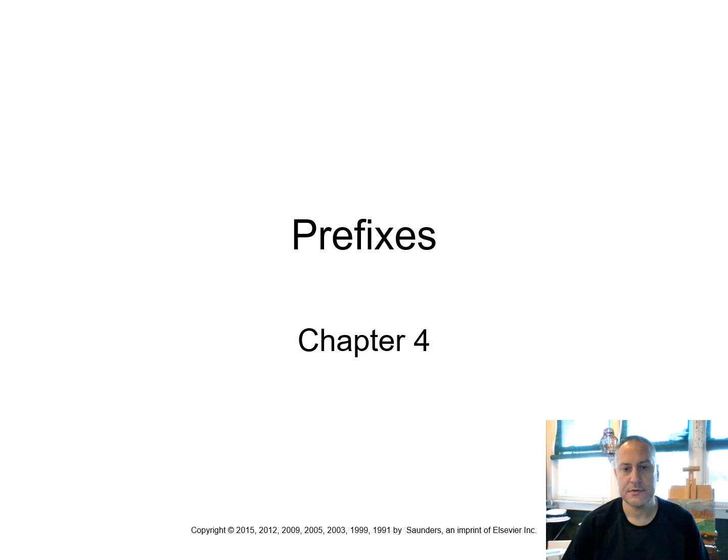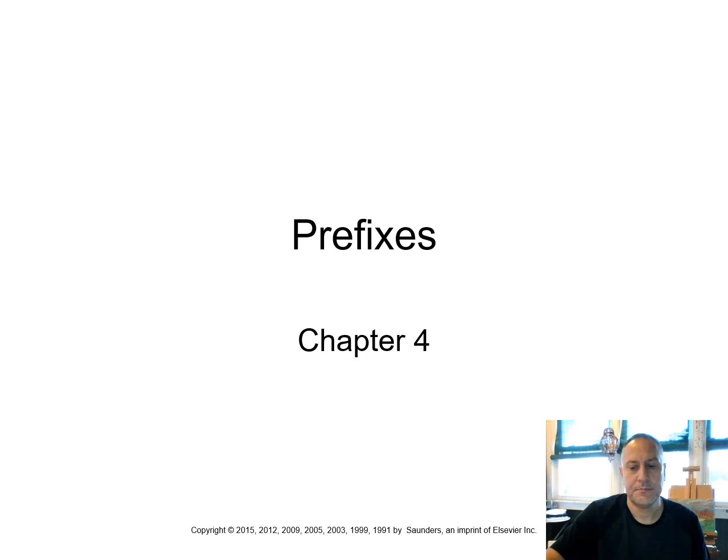Hello, everyone. Today we are going to cover prefixes. Once again, we're using Davy Ellen Chavner's Medical Terminology, the short course. We're using the eighth edition for this lecture.